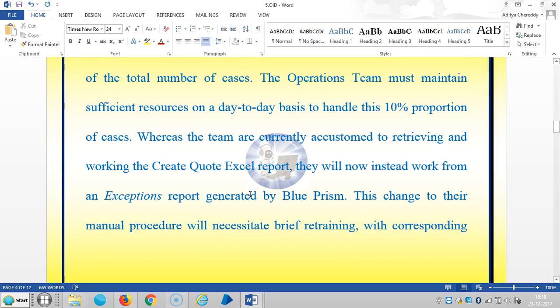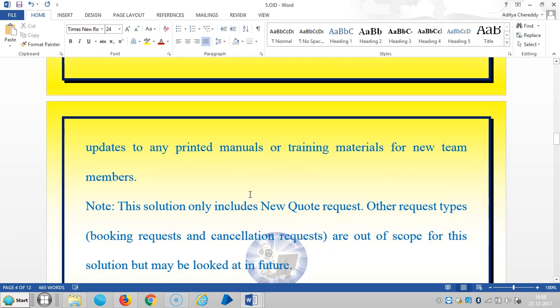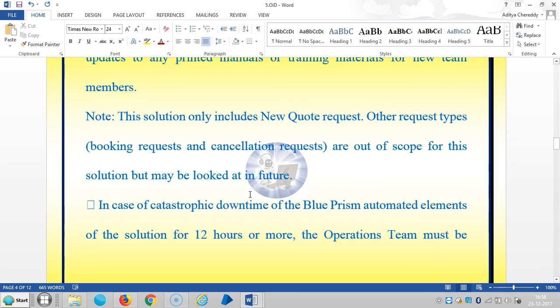This change to their manual procedure will necessitate brief retraining with corresponding updates to any printed manuals or training materials for new team members. The solution only includes new quote requests.